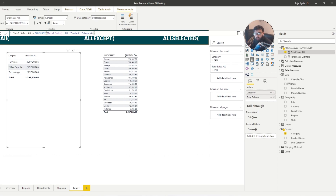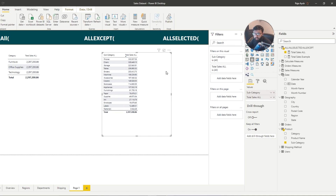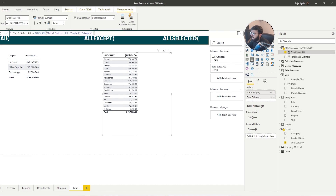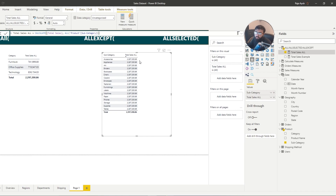Because we have the subcategory column rather than category, the measure is splitting data accordingly. What happens if I change the ALL reference to subcategory? Now you can see it is repeating the same value across every row — it's not duplicating, it's removing the filter from subcategory and just evaluating the total sales. It's doing total sales but removing the subcategory filter, so that same total appears on every single row.